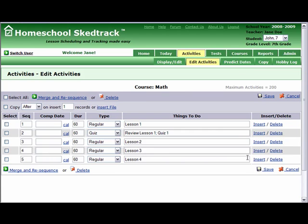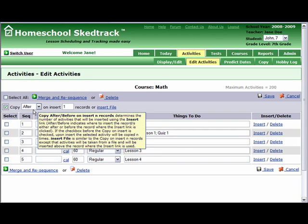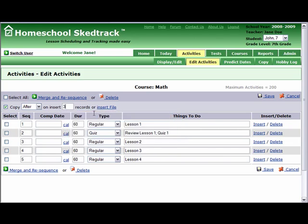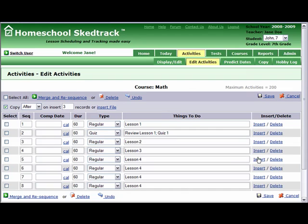If you want to insert activities with the same description as an existing activity, or with little modification, you will check Copy, choose After, on 3, and then click Insert. That is Insert on Lesson 4. You will see Lesson 4 copied 3 times. You can then edit — change to Lesson 5, Lesson 6, and Lesson 7. Save.